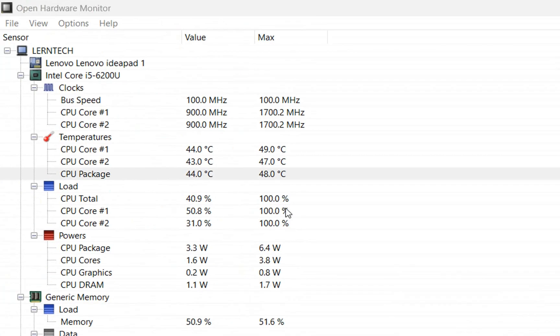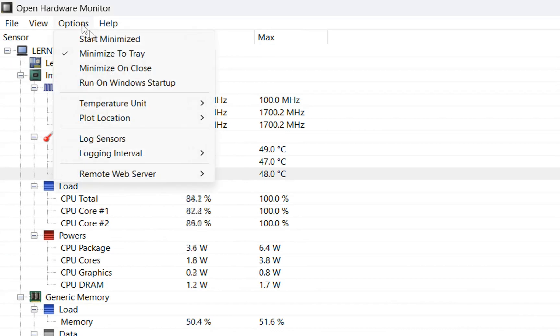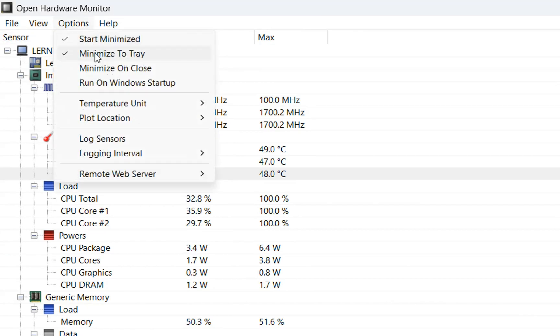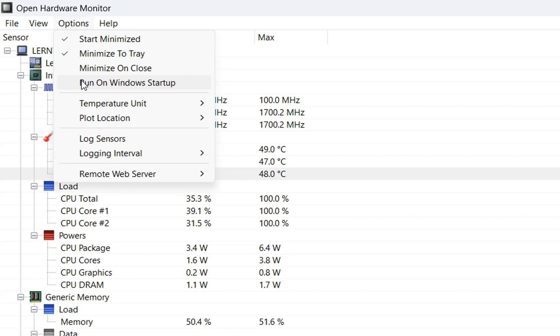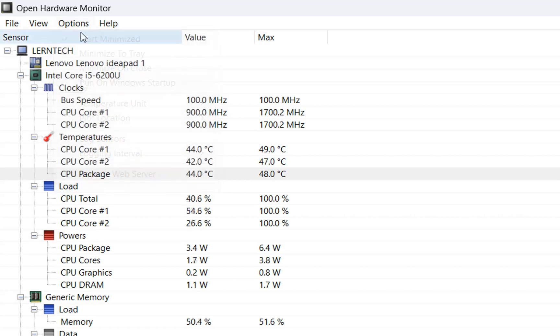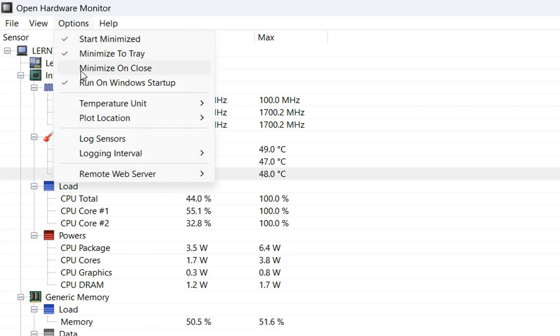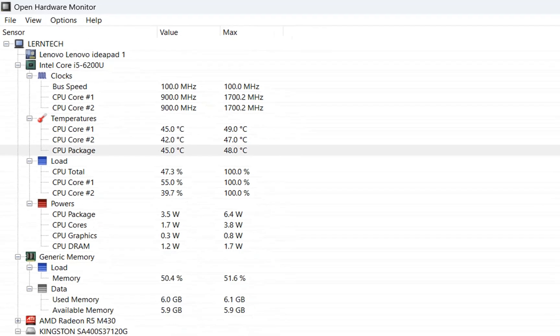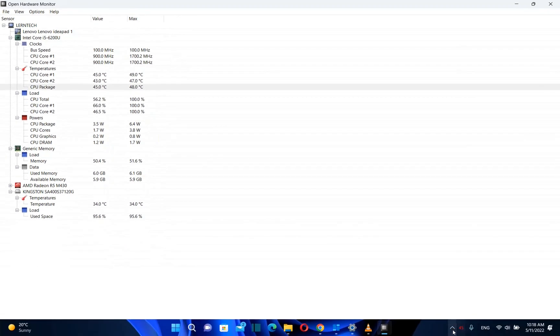The next thing you want to do is go to Options. Here we select Start Minimized, then Run on Windows Startup - which means once the computer is turned on, this program will be running. The last one is Minimize on Close, which means that even after I close this app, the temperature will be shown here.